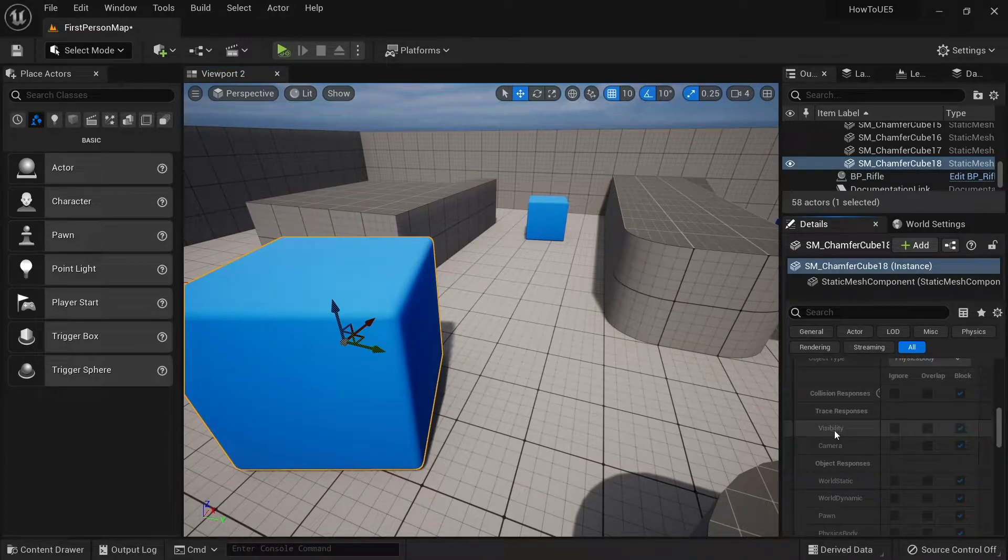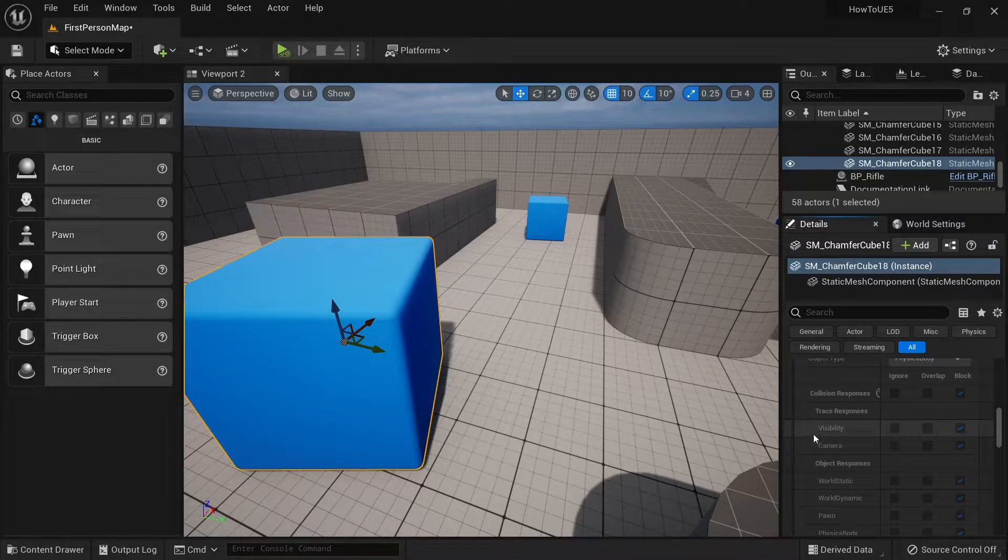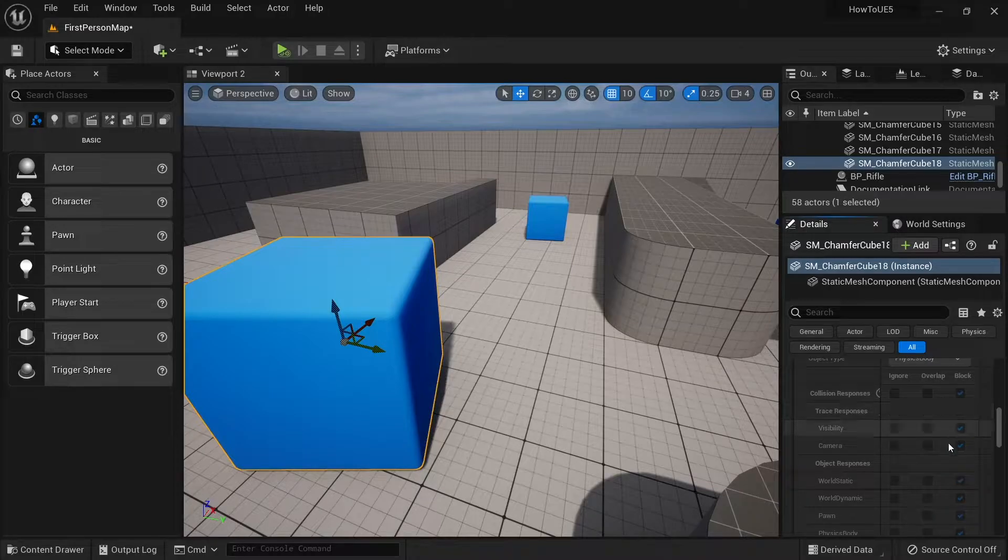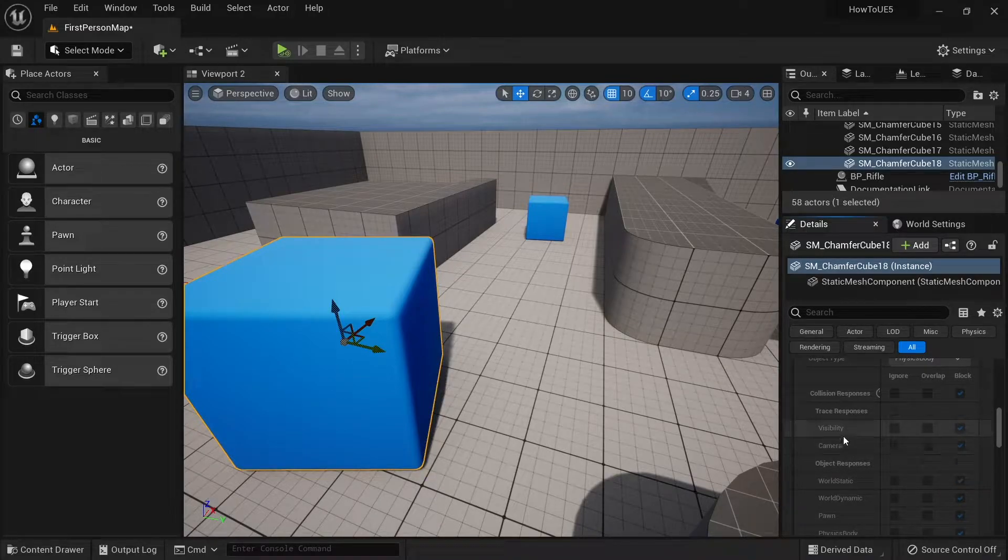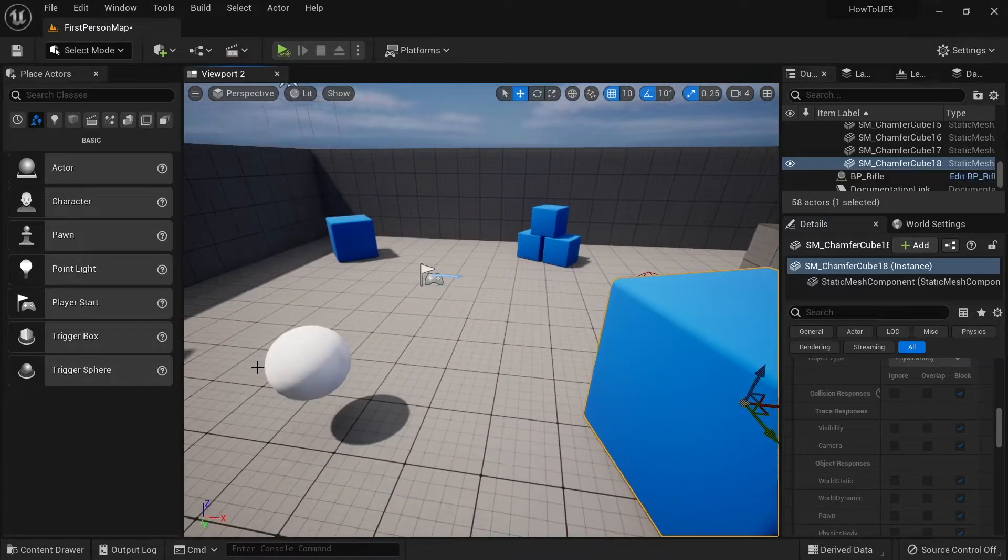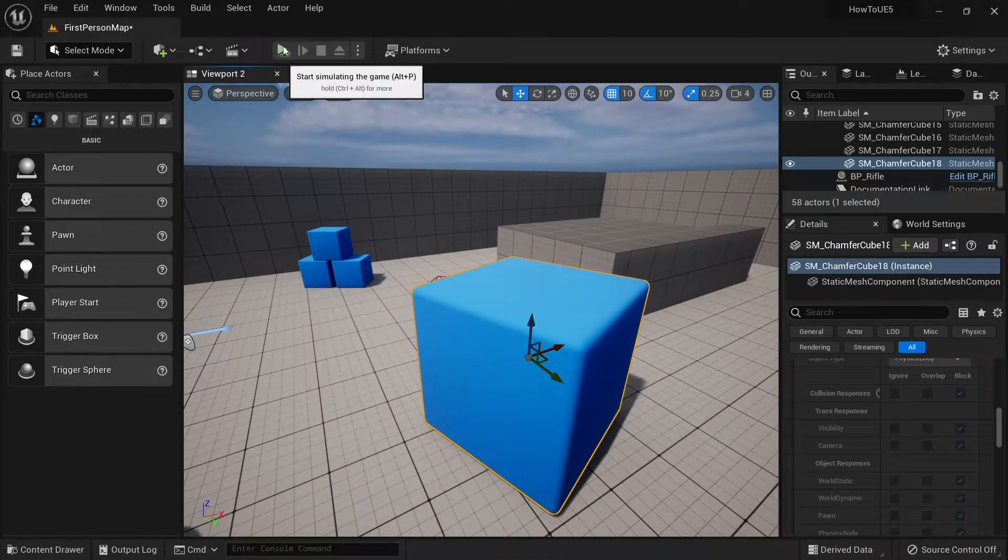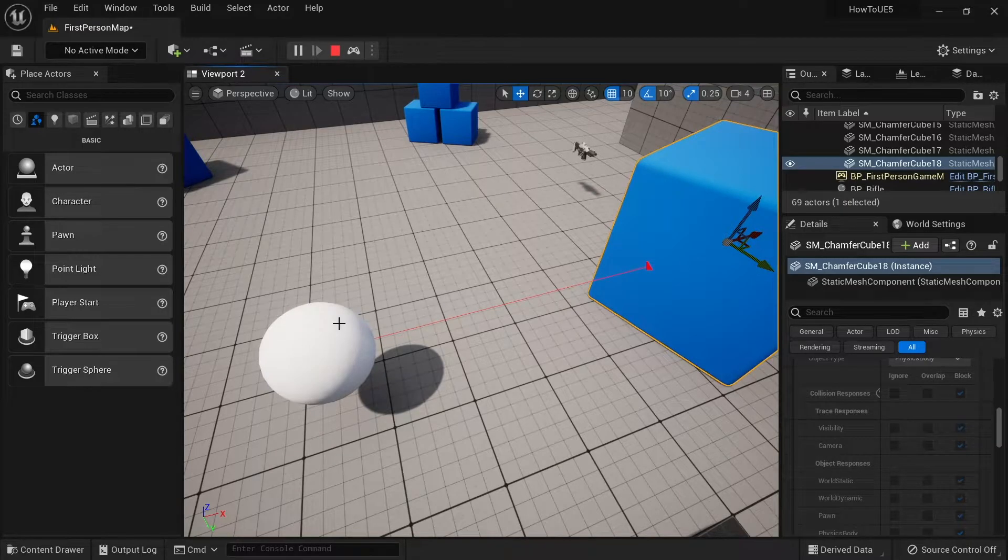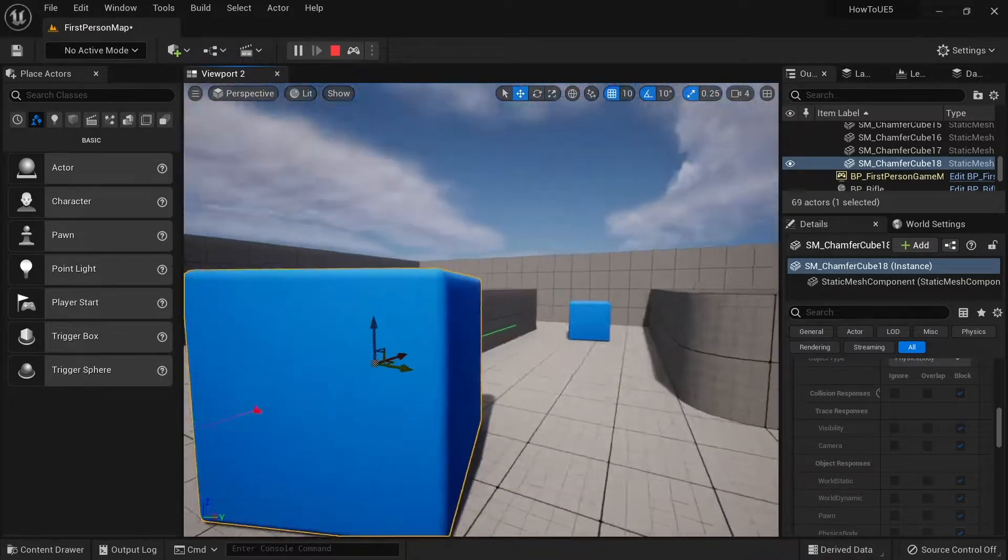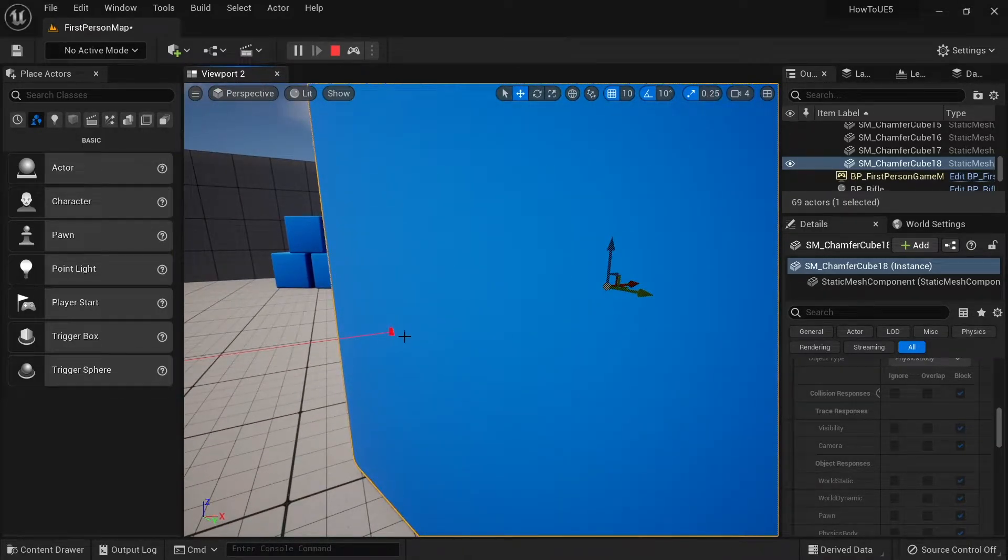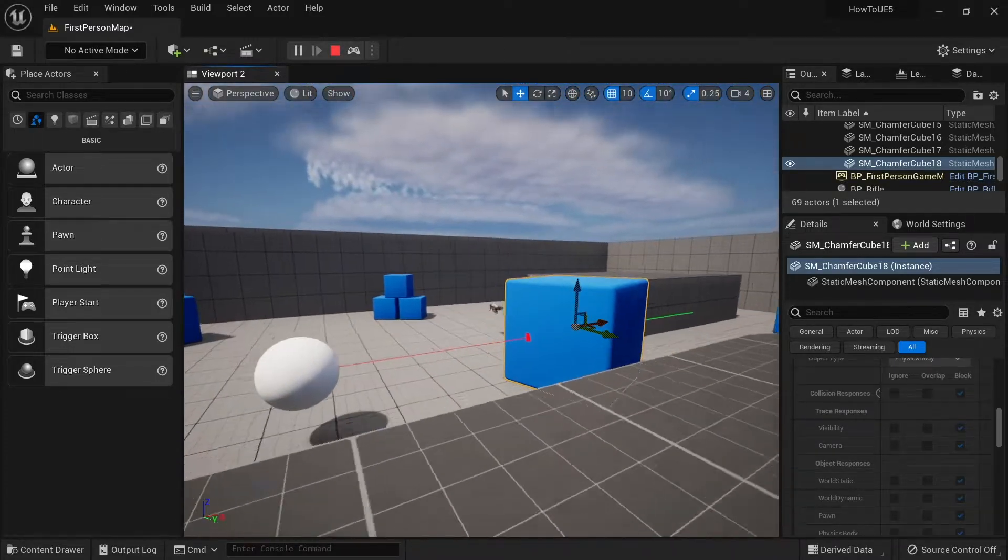If I go to its collision settings and expand the collision presets open, you'll see trace responses for visibility and camera are the two default ones you have. Here you have options to ignore, overlap, or block. This block has been told to block visibility and camera, so this trace at the moment is set to use visibility. If I simulate this, you'll see it coming out of the sphere and getting blocked by this little red square.